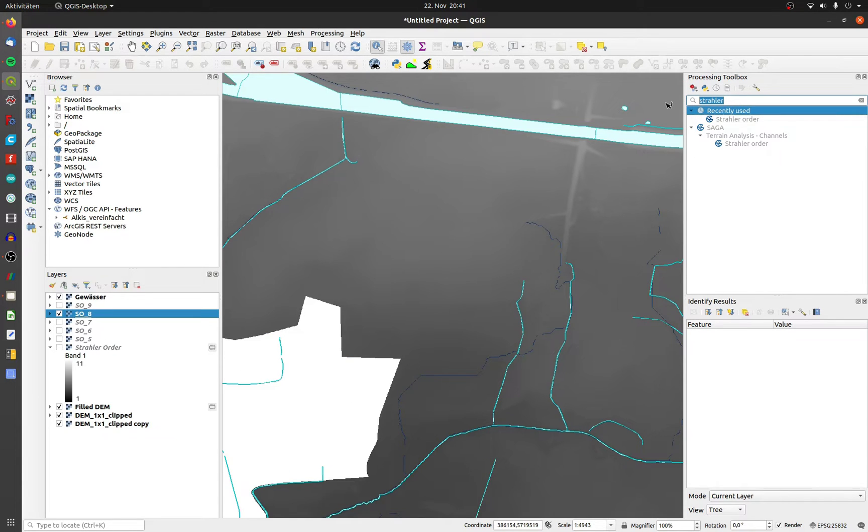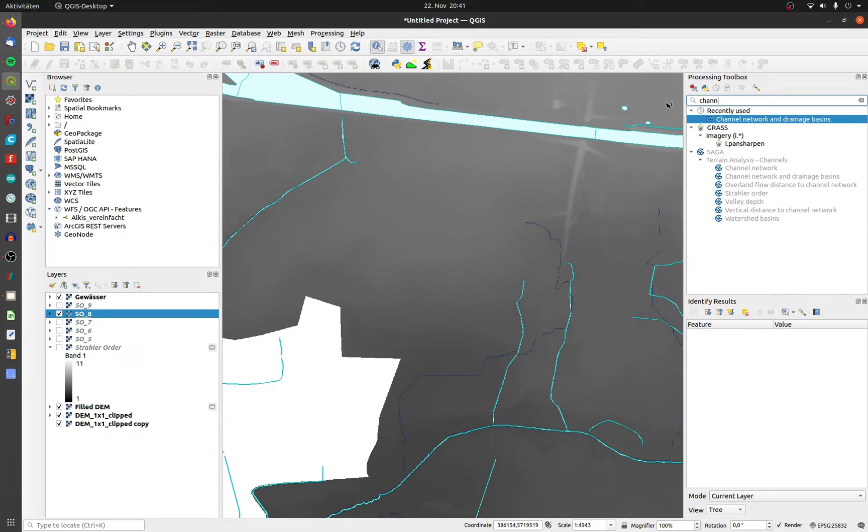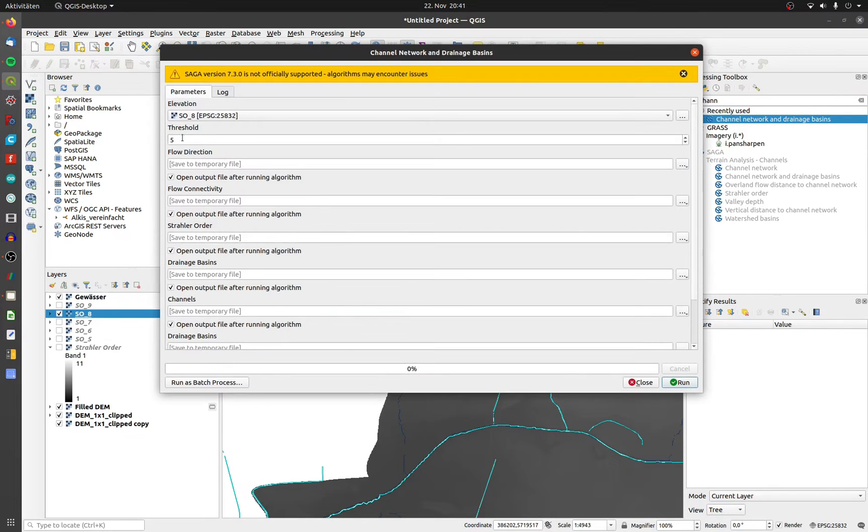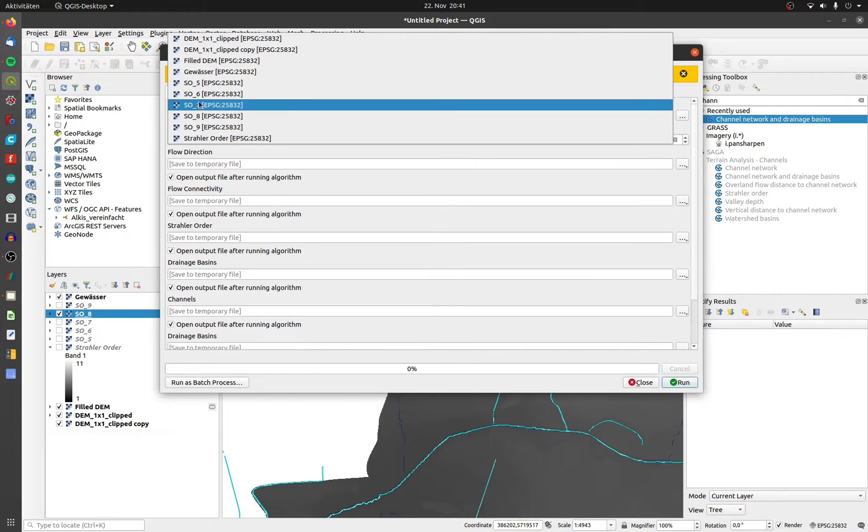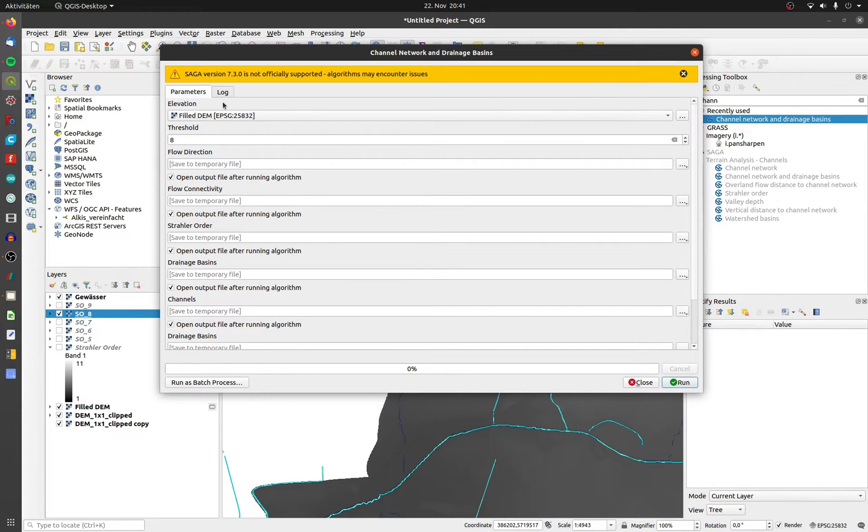Now we need the tool channel network and drainage basins. Write down your threshold, in my case it's 8. The elevation is your filled DEM and click on run.